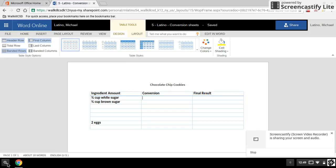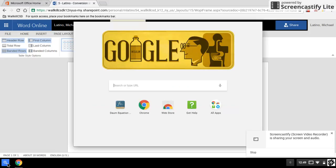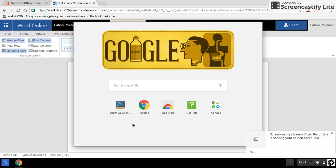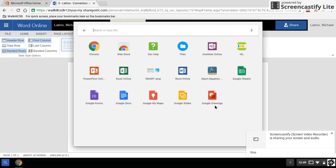What you need to do on your Chromebooks is go to the magnifying glass, which is in the lower left-hand corner here, and click on it. Then you can see the Dom equation editor is right here. If it's already on your screen, that's great. It might not be. You may have to click on All Apps and then click on Dom equation editor.